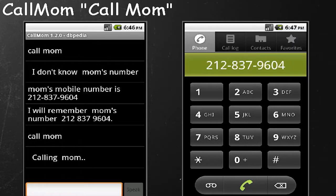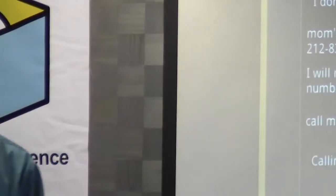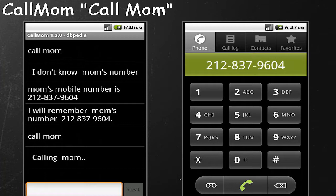Call Mom can call Mom. If you say 'Call Mom' and it doesn't know Mom's number, the AIML responds with 'I don't know Mom's number.' You can say 'Mom's mobile number is such and such,' the bot remembers it, and calling Call Mom again will call Mom. You can also ask it to call an unknown contact — it will ask if you want to add that contact if it doesn't know it, and then call them.